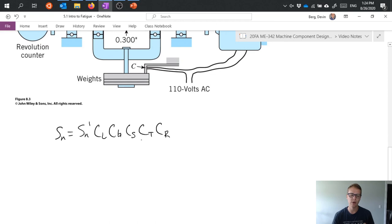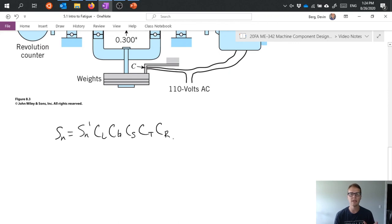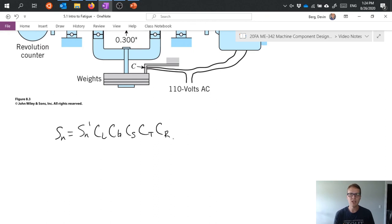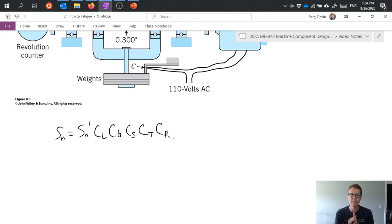And then we have a reliability factor. So really what this is taking into account is that the specification for S N prime, which is the endurance limit from our experiment is based on a certain set reliability.